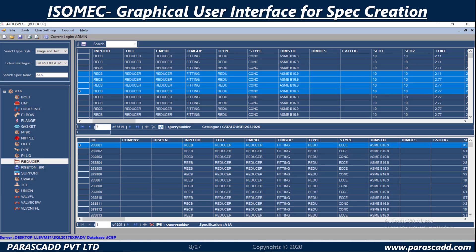Let's look at the Isomec graphical user interface provided for spec creation.